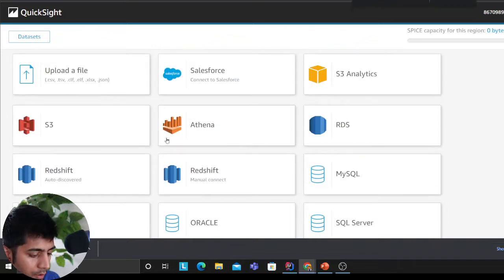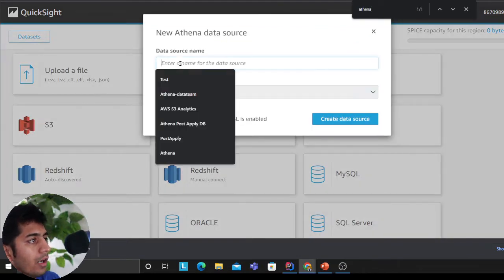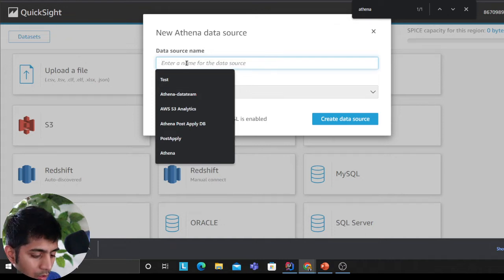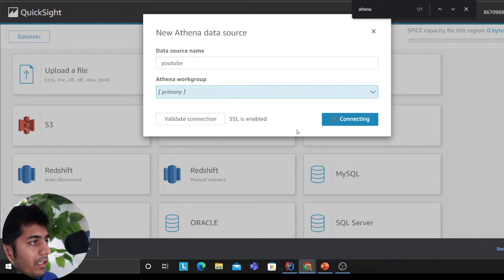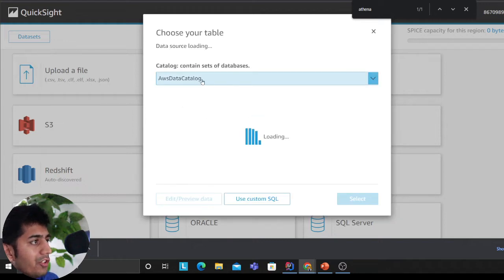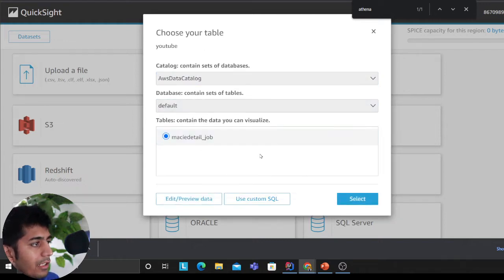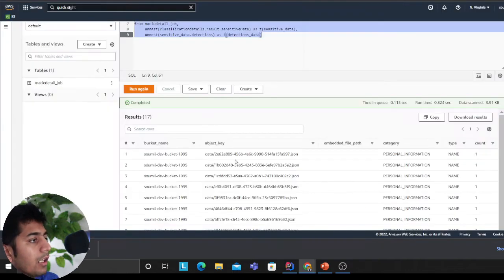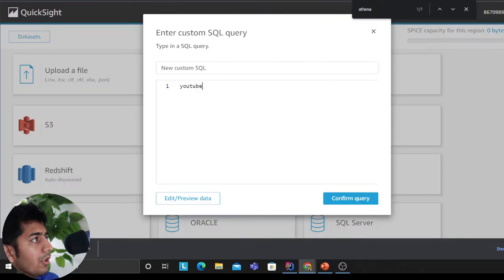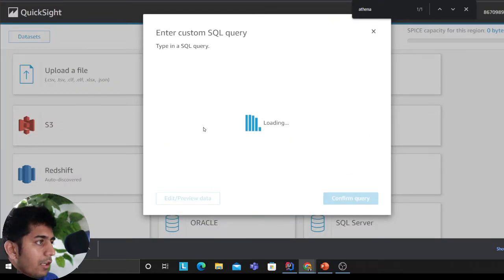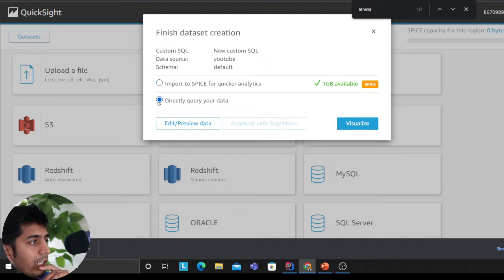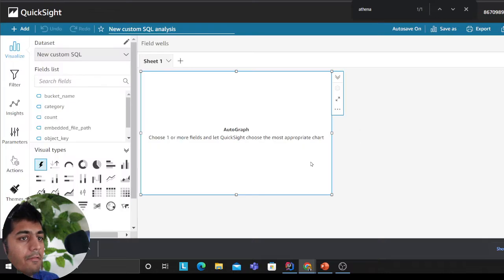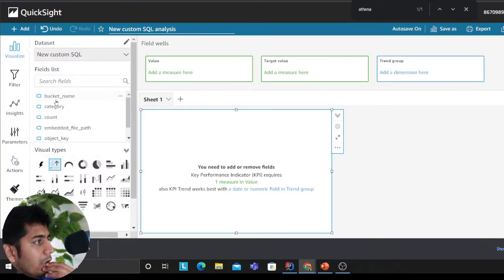I'm going to delete it because Athena is not free, you have to pay money. I'll select my data catalog as default, I'll select the table that I want. I'll use custom SQL. I'll come here to my Amazon Athena, I'll copy paste the SQL, confirm the query here. Now I have that filter data. I'll click on direct query with your data and I'll click on visualize.